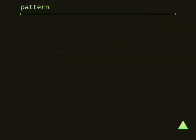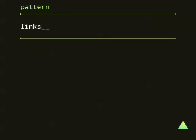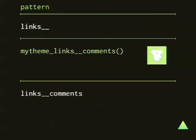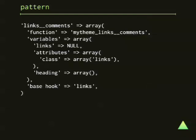The same goes for theme functions. For example, 'links' — because links also doesn't define a pattern, 'links__' is assumed. So you can create a function called my_theme__links__comments — you can actually create it — and it will be used to theme the links below comments. It strips off the part that defines your theme name, so the 'my_theme__' part is ignored. And the theme hook that gets created contains the function my_theme__links__comments, the variables available for that function, and again a base hook — which is 'links' in this case.